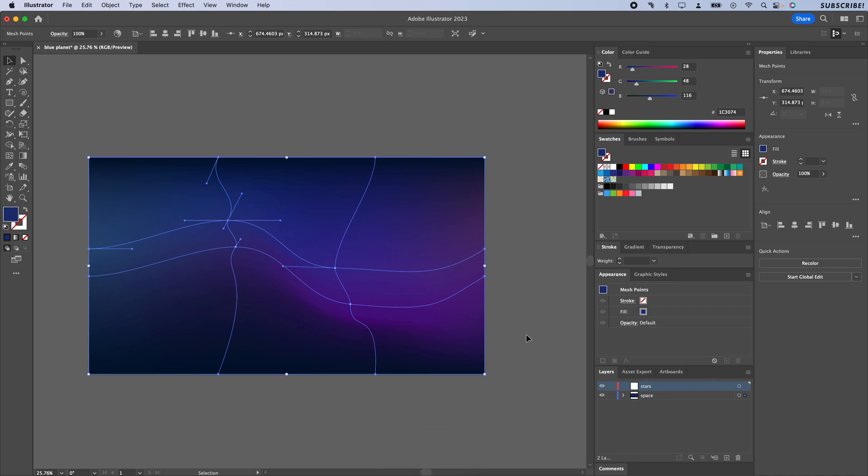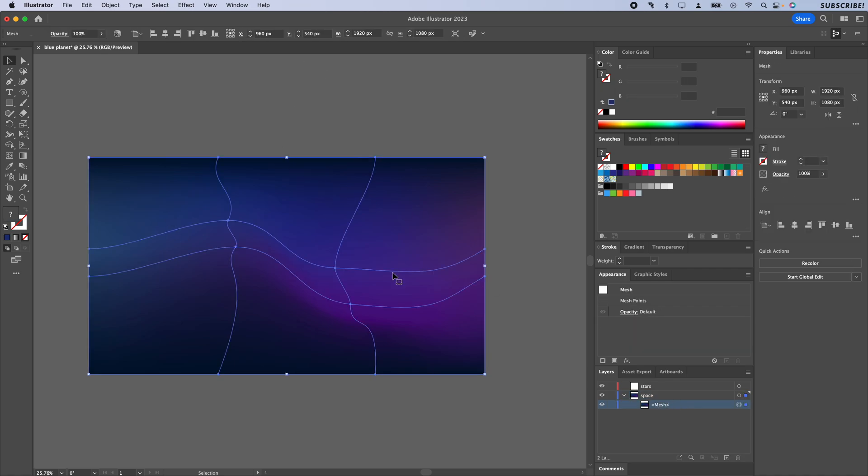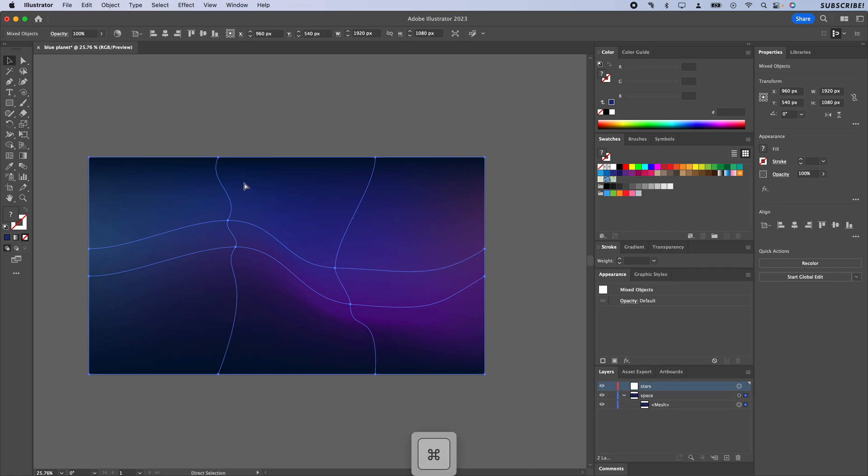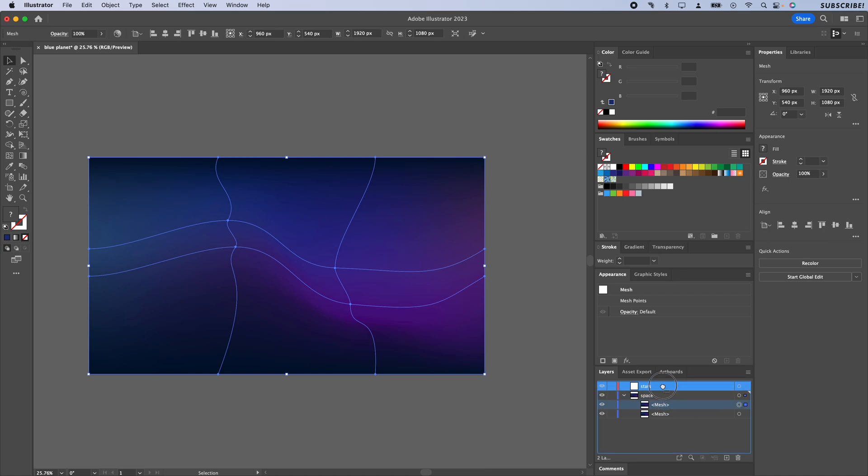With this mesh selected here, I'm going to hit Command C or Control C if you're on Windows, go to the stars layer, make sure that layer is active, and then hit Command F so it pastes it right in place. If you hit Command V it's going to paste it off to the side. I'm just going to drag that up to stars and make sure that our mesh is active.